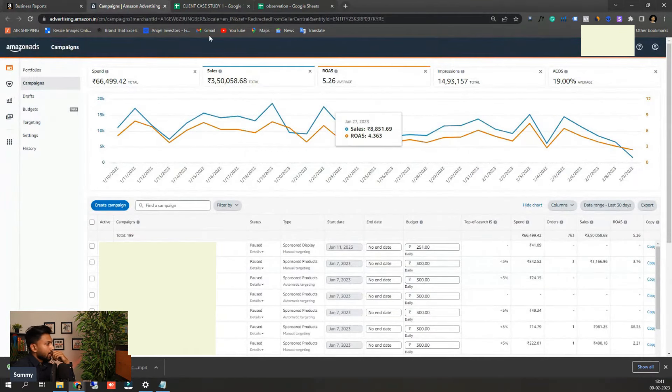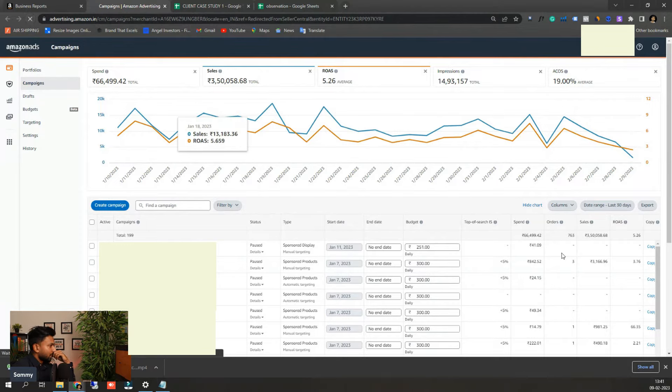You can see last 30 days their ACoS is around 19 percent and their TACoS is running really good around 4 to 5 percent.